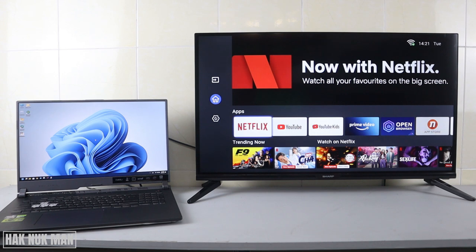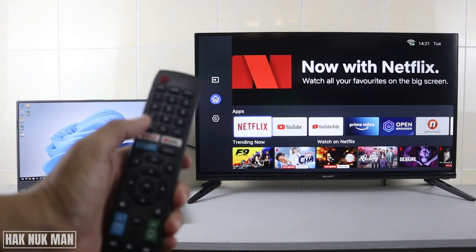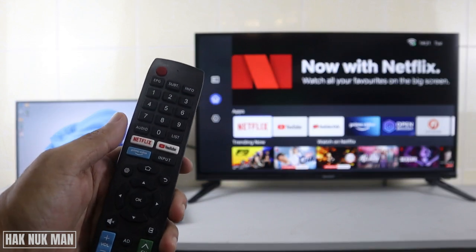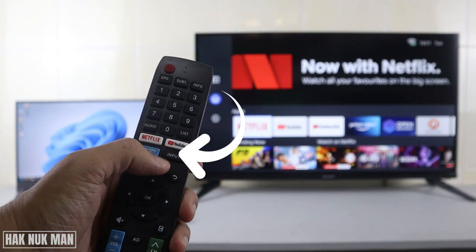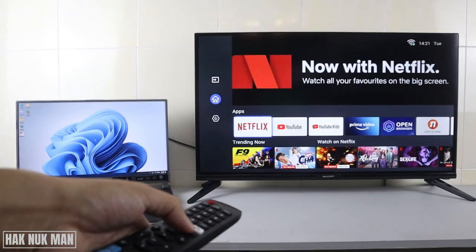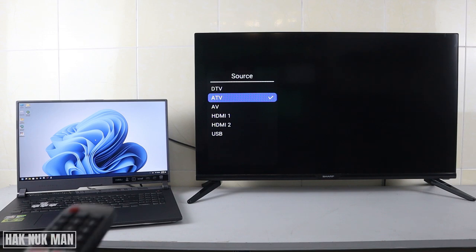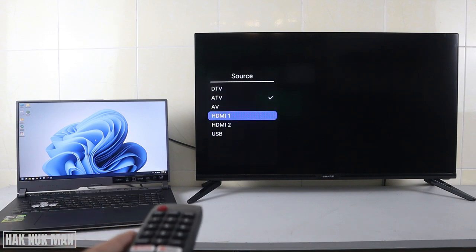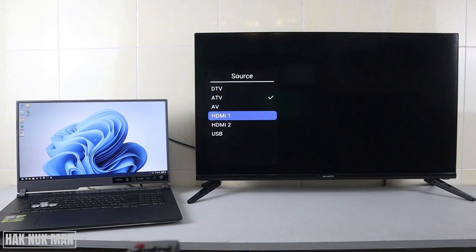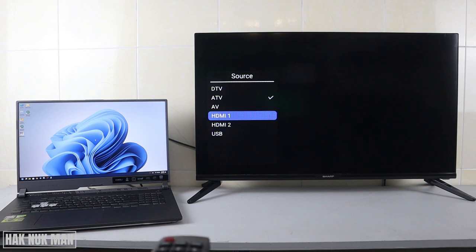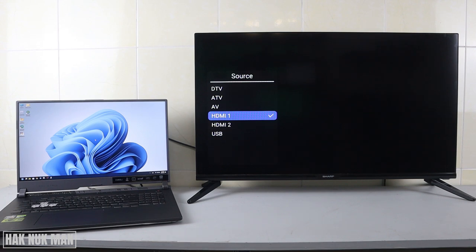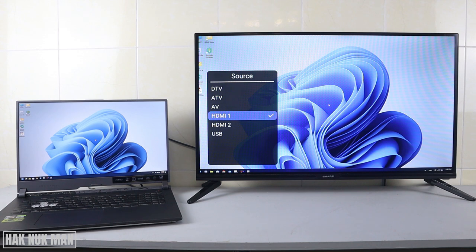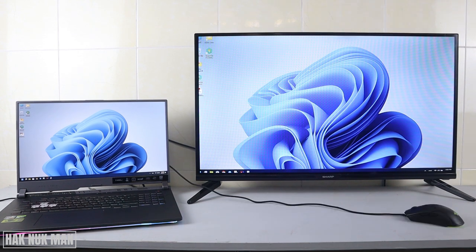the input button on your remote control. You can see here the input button. After that, you need to select HDMI 1. If you connected to HDMI 2, select that one instead. Now selecting HDMI 1. Now you will see your laptop screen on the TV screen.